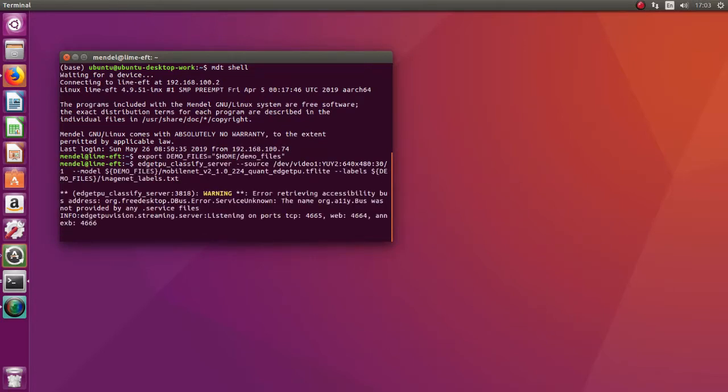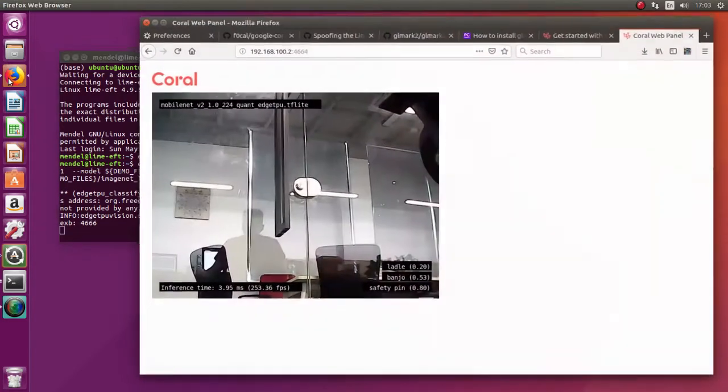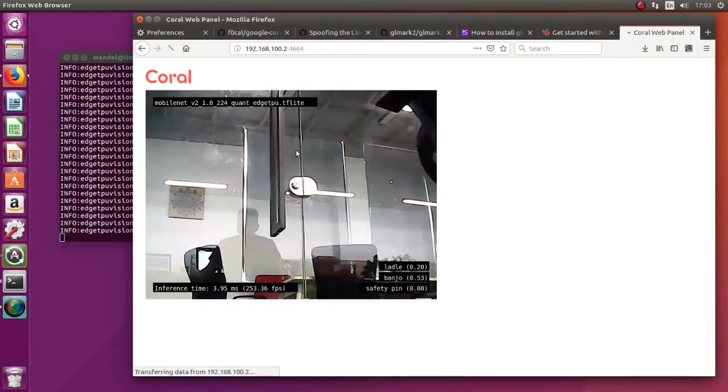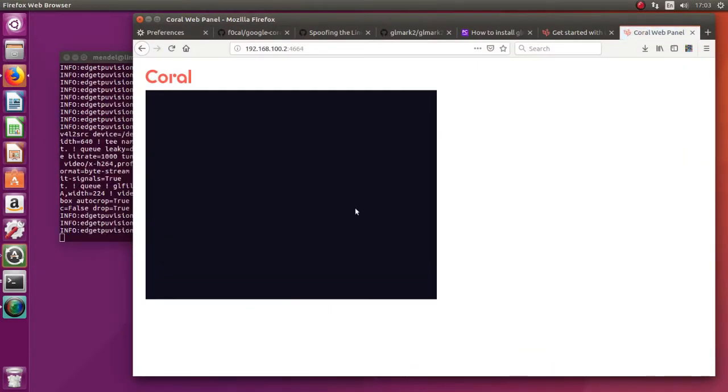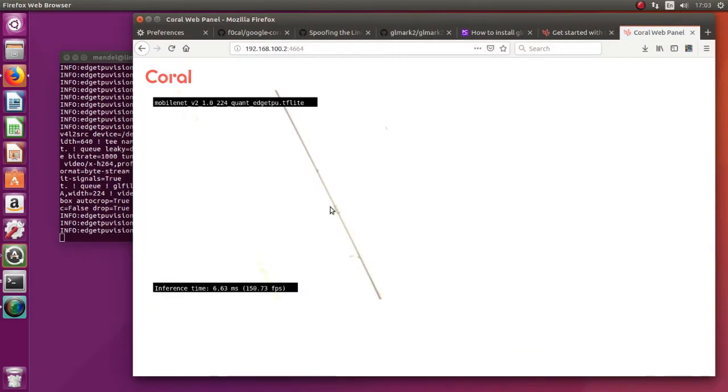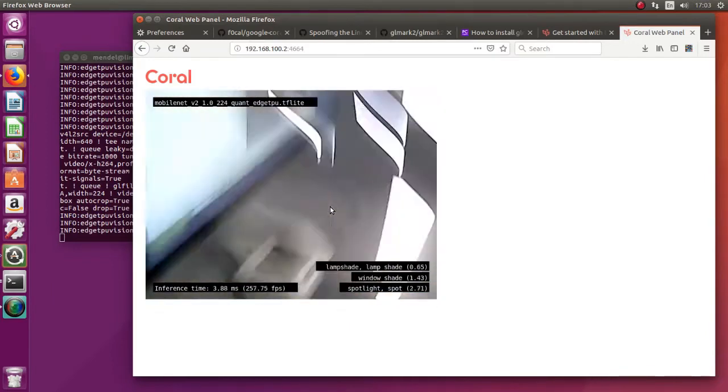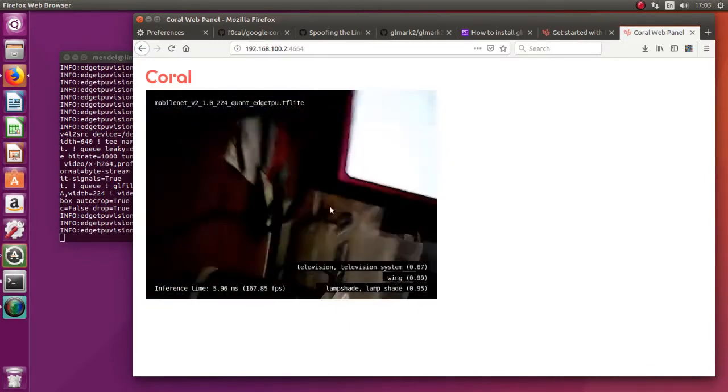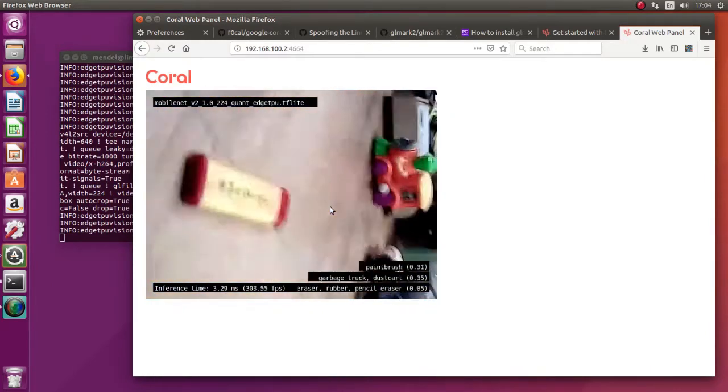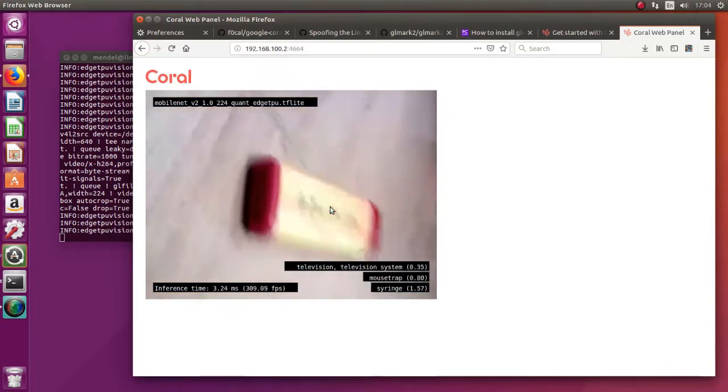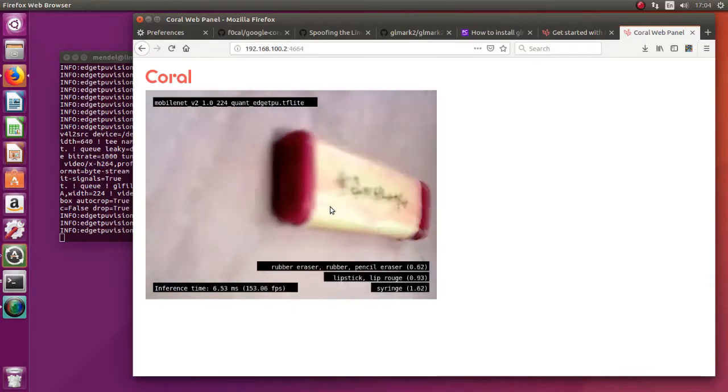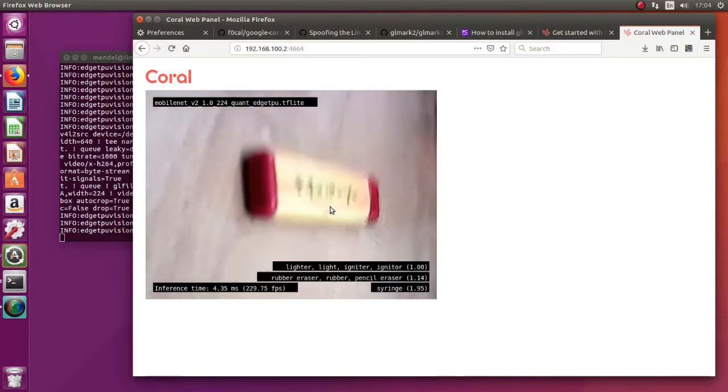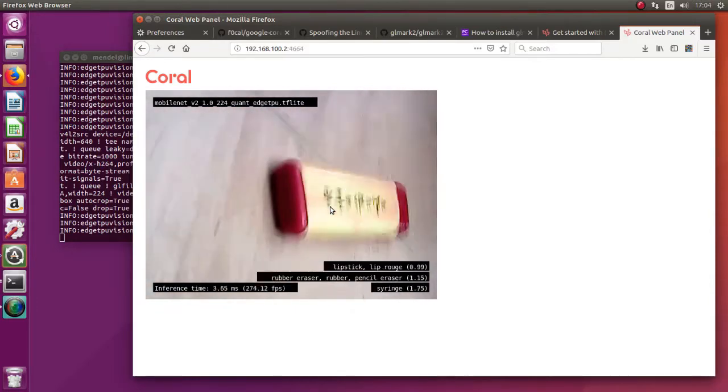Now we can see the server starting and there is a live feed from USB cam with inference running in real-time. You can see the inference time and FPS count. The bottom result is the best prediction.